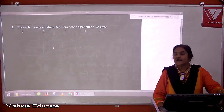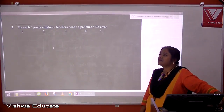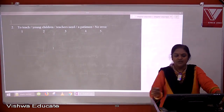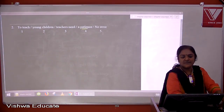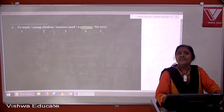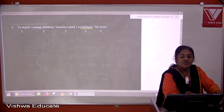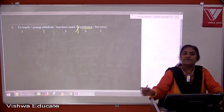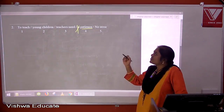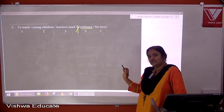Question two: to teach young children, teachers need patience. Look at 'patience' — it is an uncountable noun. We can't measure it and it has no plural form. Therefore no article before 'patience'. So the sentence is: to teach young children, teachers need patience. The answer is four.